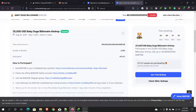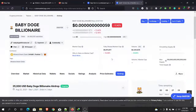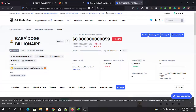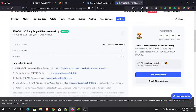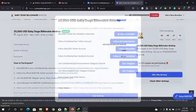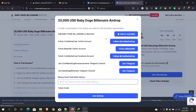Hello everyone. Today I'm going to show you how to claim the $25,000 Baby Doge billionaire airdrop. To claim this airdrop, go to CoinMarketCap, go to Calendars, then Free Airdrops, click on Baby Doge Millionaire, scroll down, click 'Join This Airdrop', add it to your watch list, and follow them on their social media accounts.